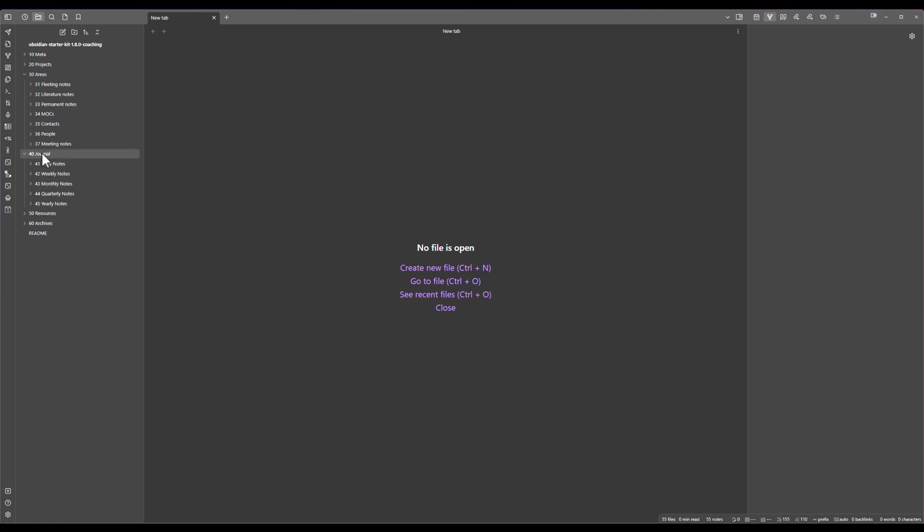We have folders for the journal, fleeting notes, literature notes, permanent notes, so basically a Zettelkasten system, maps of content, contacts, etc.